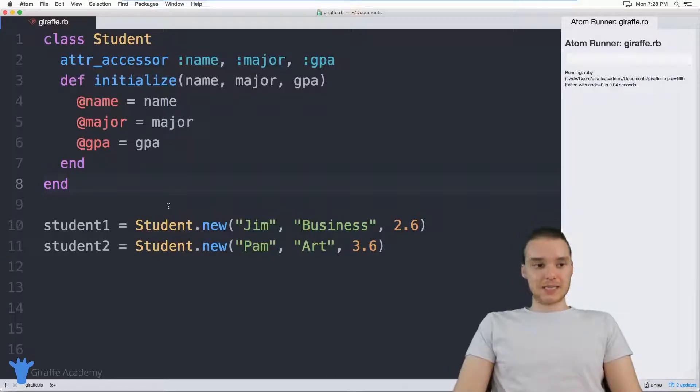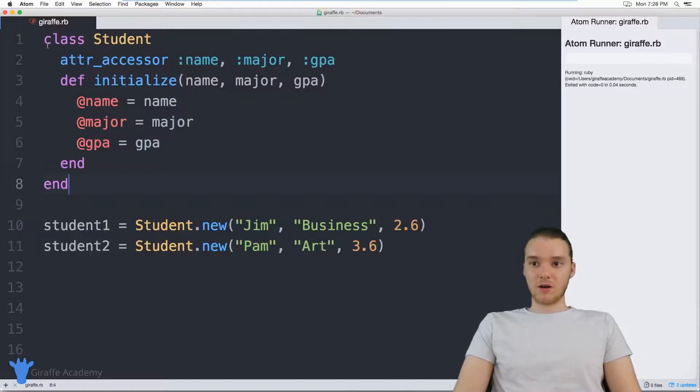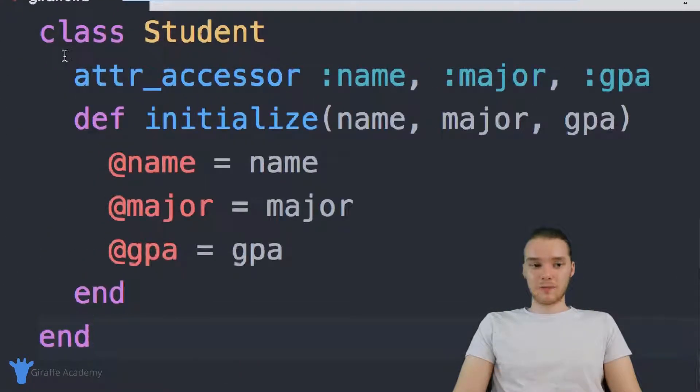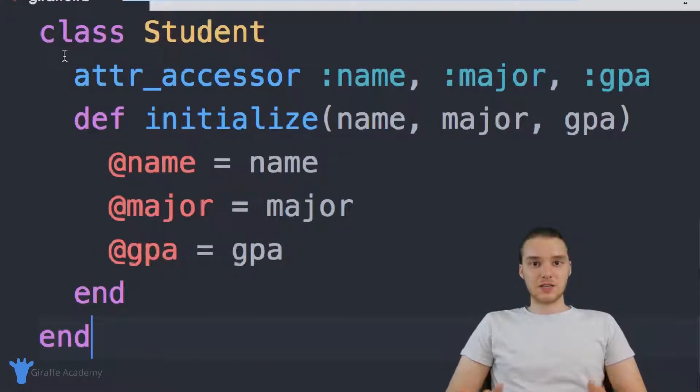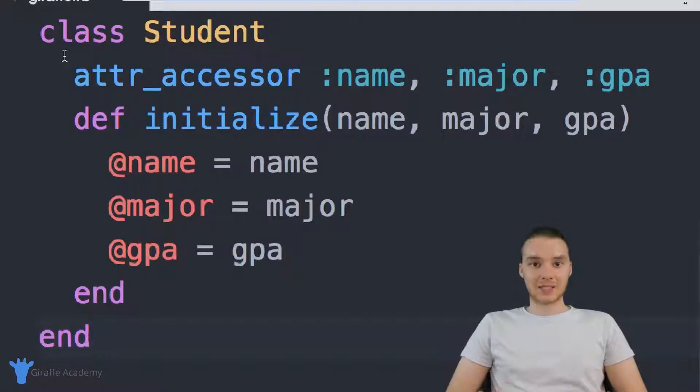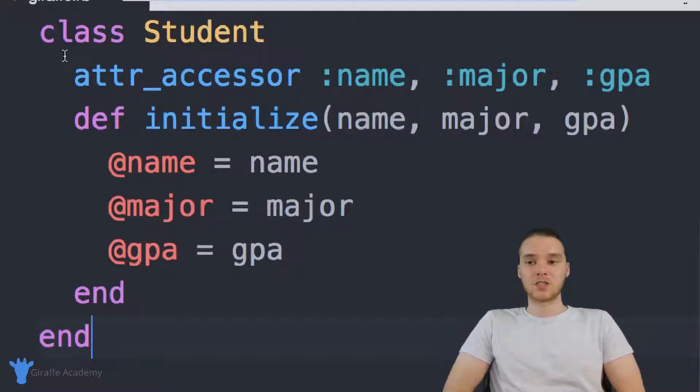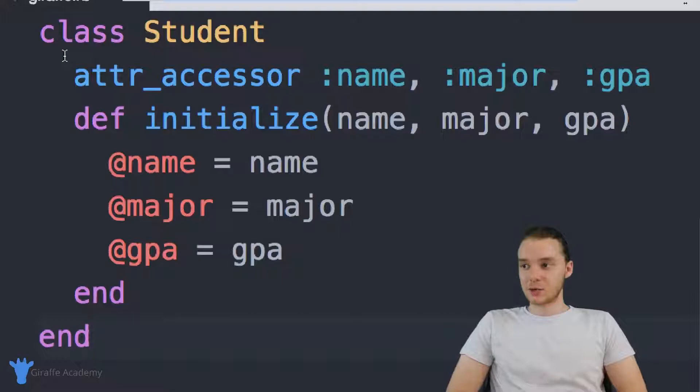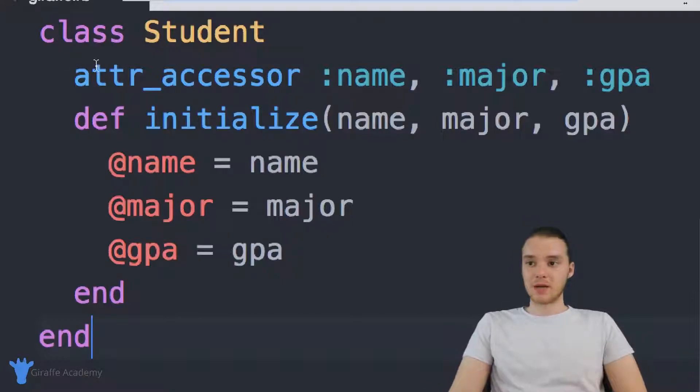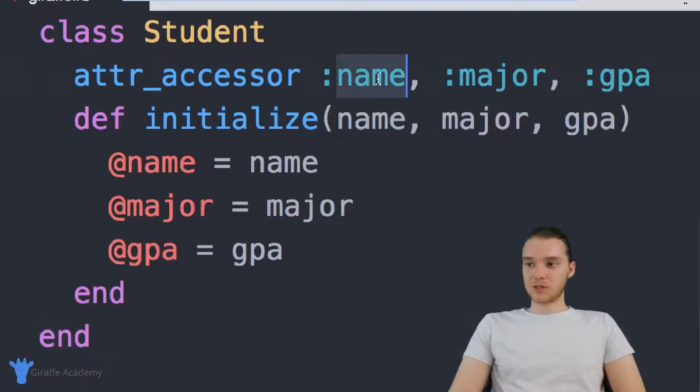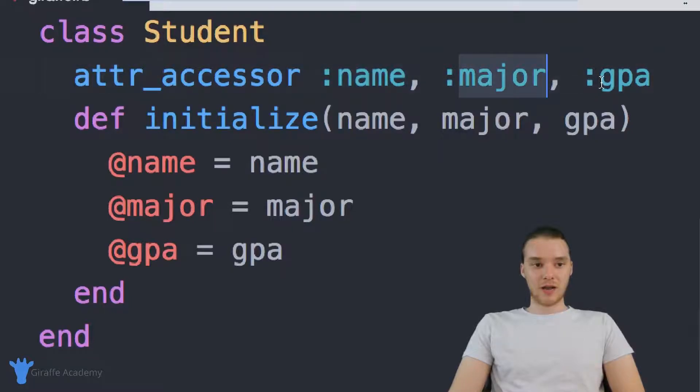So I want to show you guys my setup over here. I actually have a class here called Student, and this class is basically just modeling, or it's acting as a blueprint or a template for a student in our program. Essentially, we created like a student data type. So I defined the attributes for a student to be name, major, and GPA.